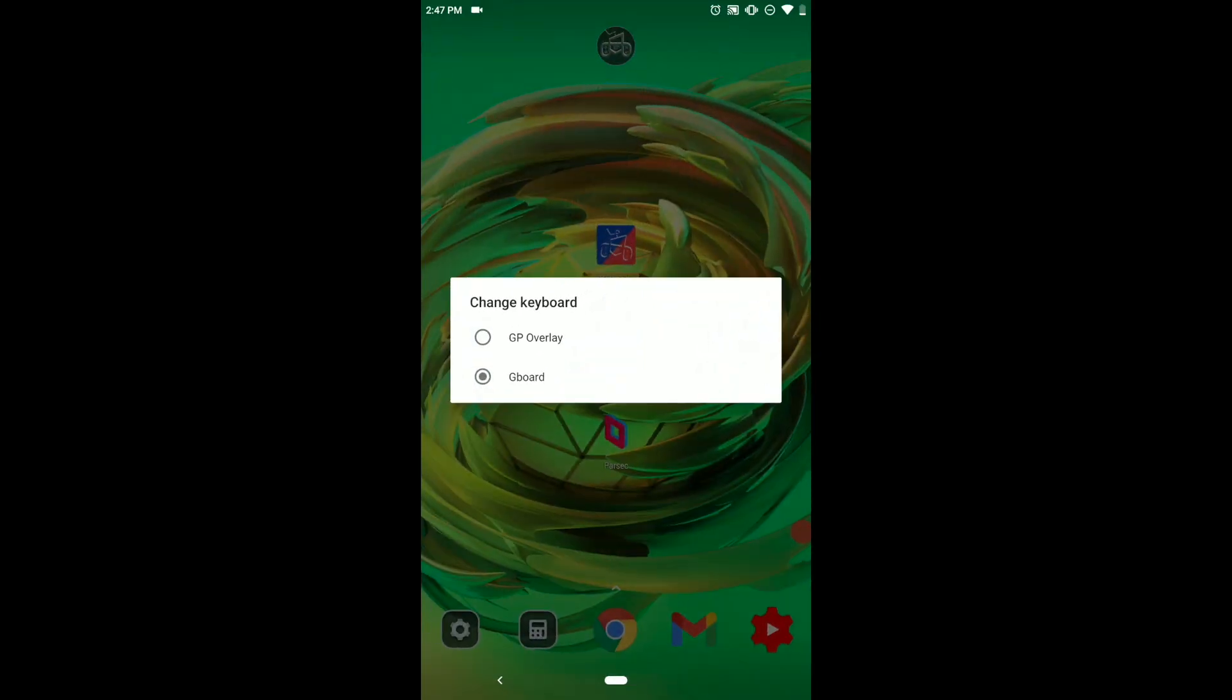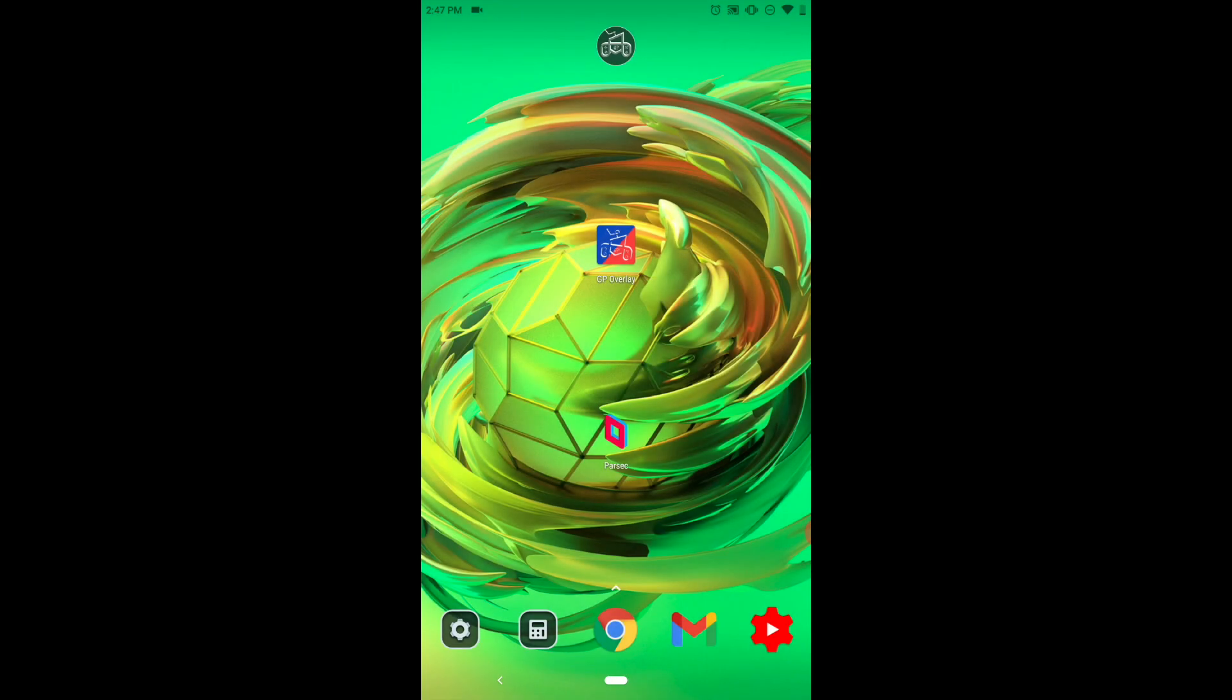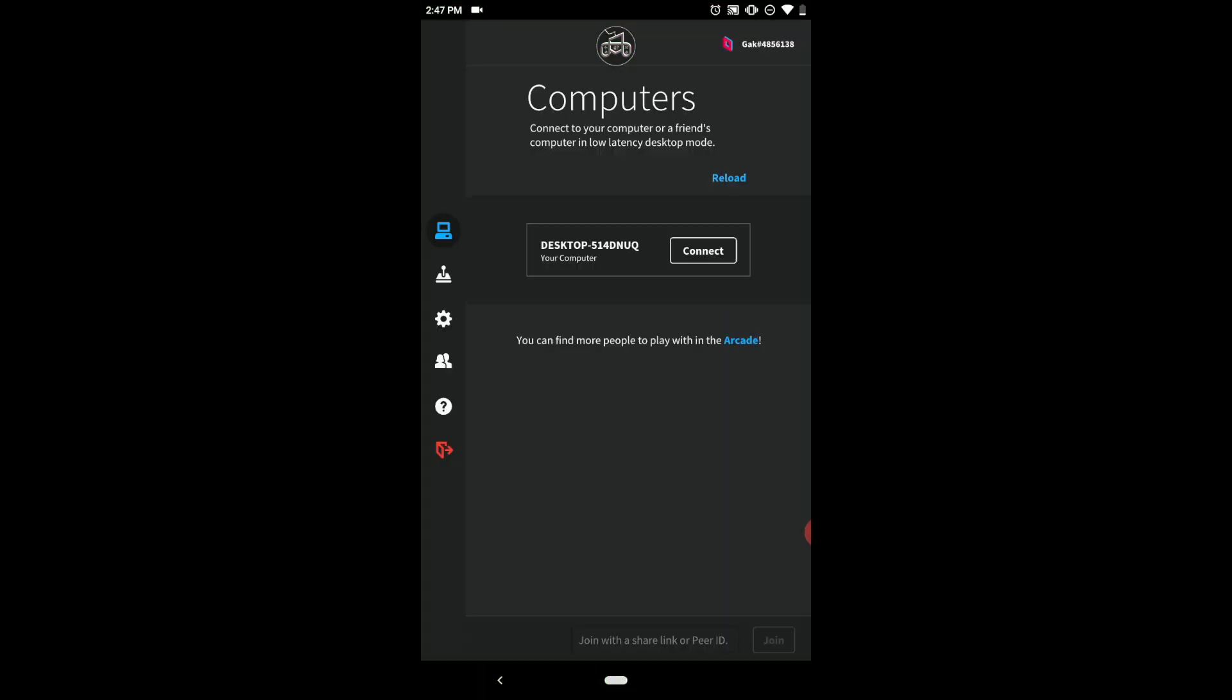Now it will ask you a couple things. Make sure you turn it on for everything for GP overlay and then change your keyboard to GP overlay. Now go into the game you want to do, so Moonlight or Parsec, and now I'm going to connect to my computer.